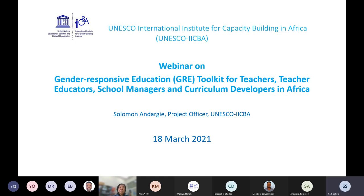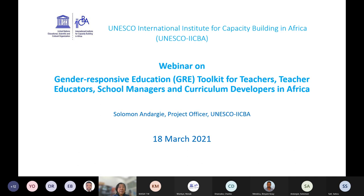Thank you very much, Sally. I think we can still say happy International Women's Day. Thank you, colleagues, for joining us in this webinar, which focuses on girls' education. This is the 25th anniversary of the Beijing Declaration in 1995, so this is a very memorable year.